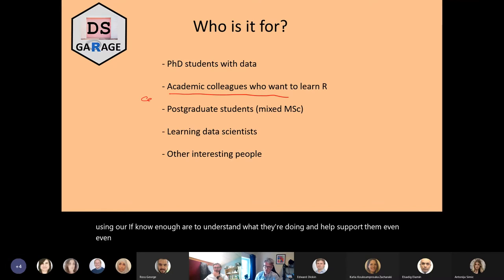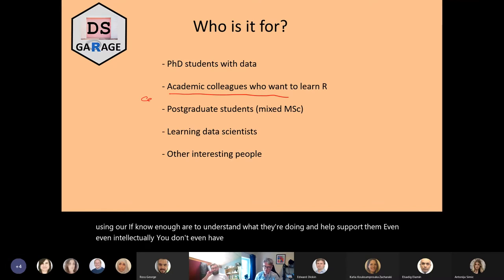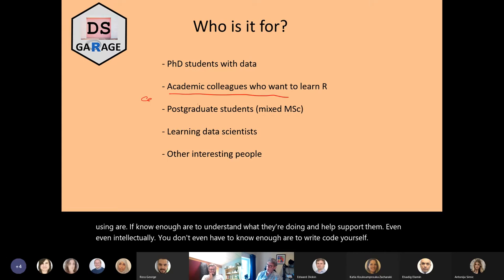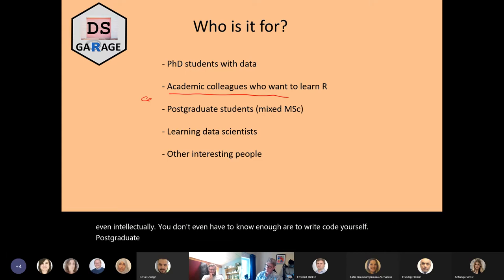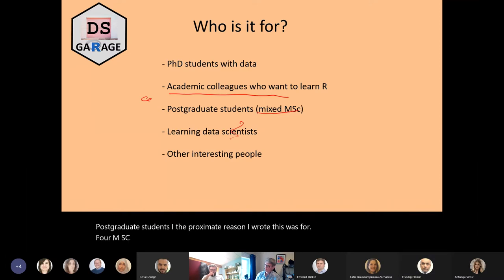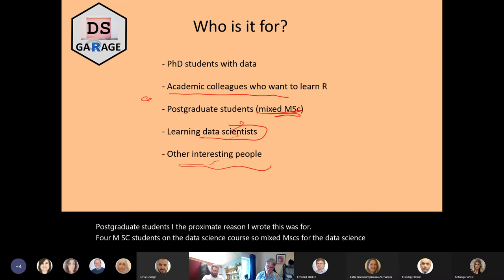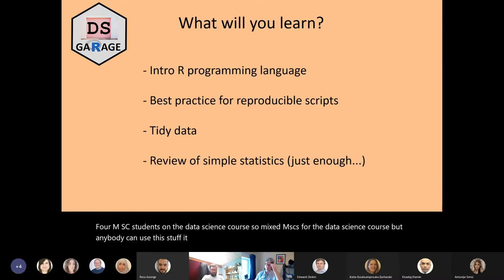You don't even have to know enough R to write code yourself. The proximate reason I wrote this was for MSc students on the data science course — mixed MScs for the data science course — but anybody can use this stuff. It is openly available on the web.